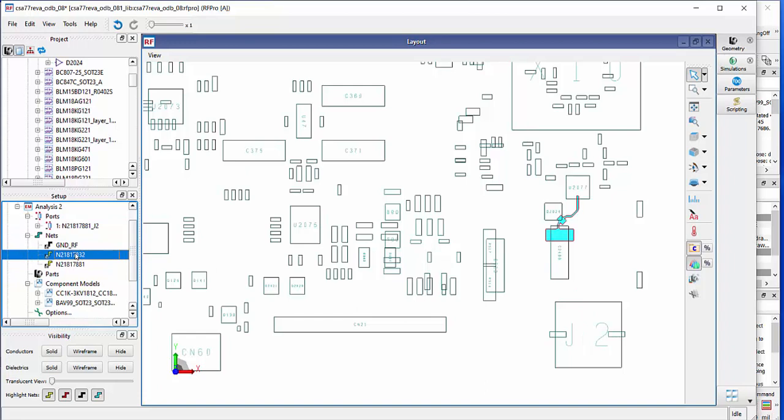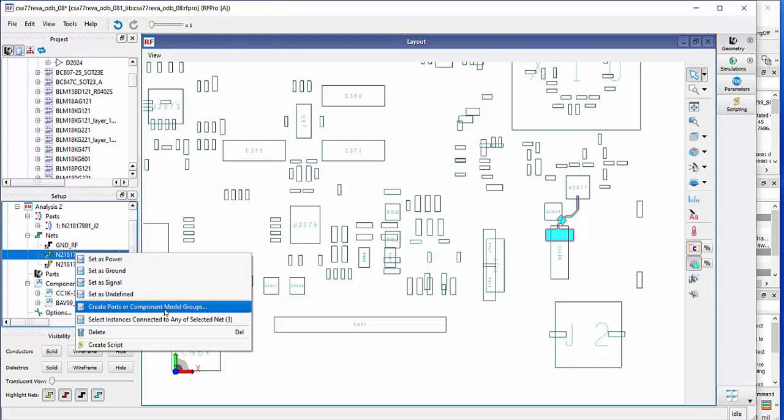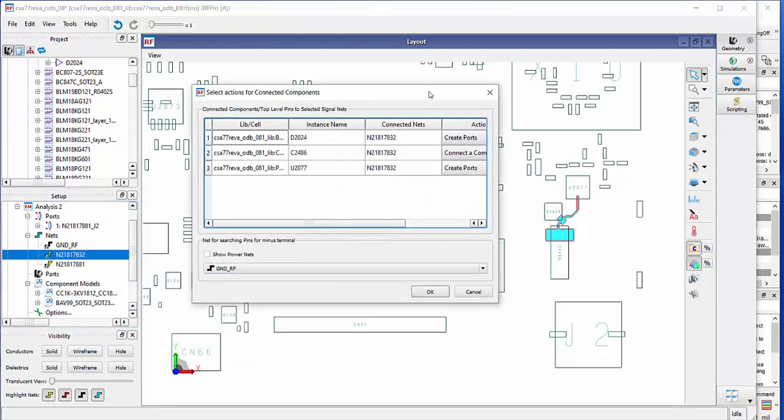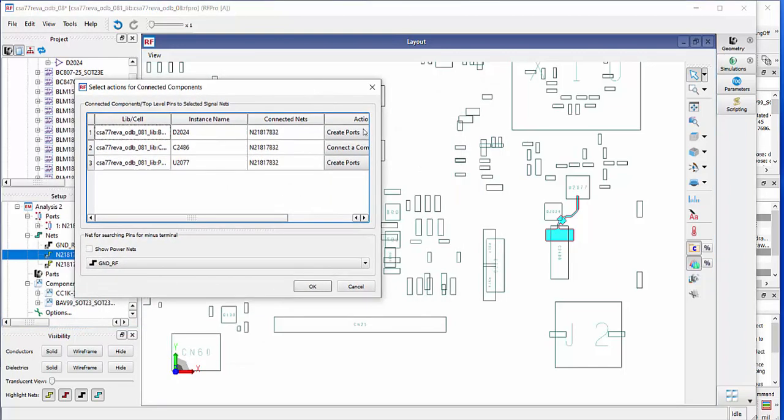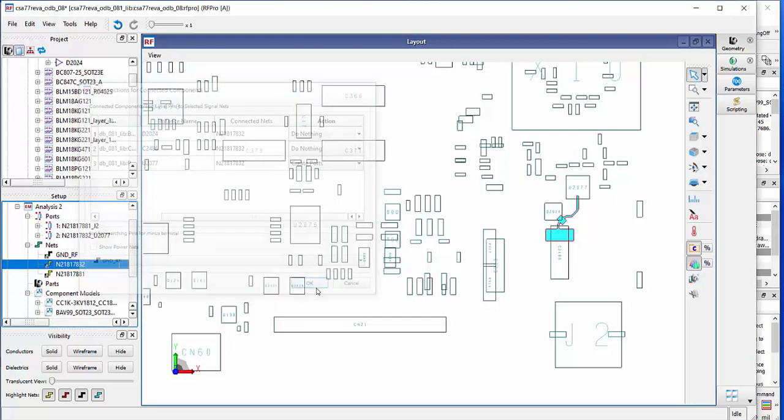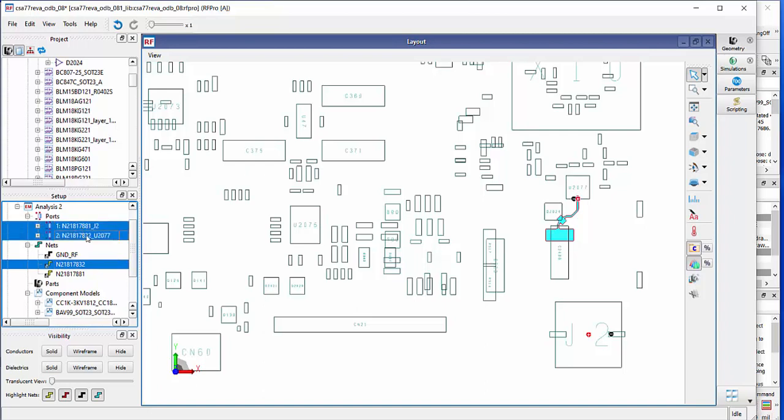Then the same I do now for the second trace. Right mouse click and create ports. Here we have more than one. This is at the U277, I need a port. And for all other, I don't want anything connected because I have already connected my diode. Click OK. Now we have the two ports, the input port, output port and also the nets.